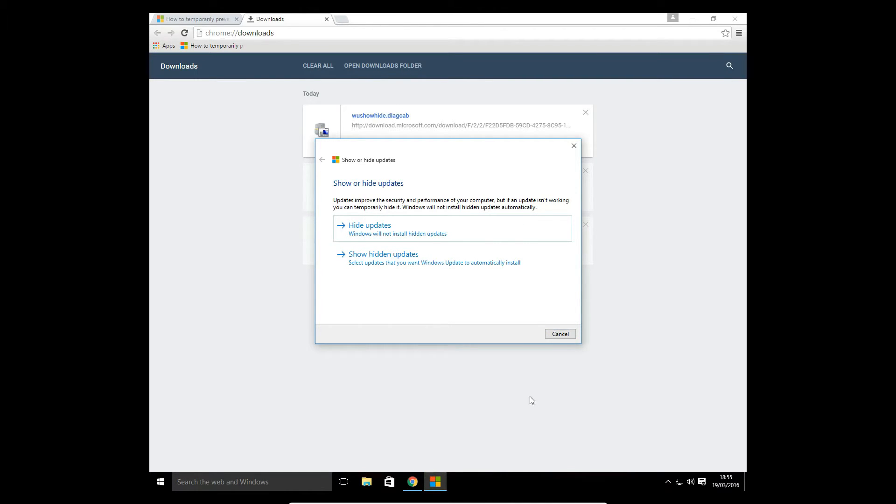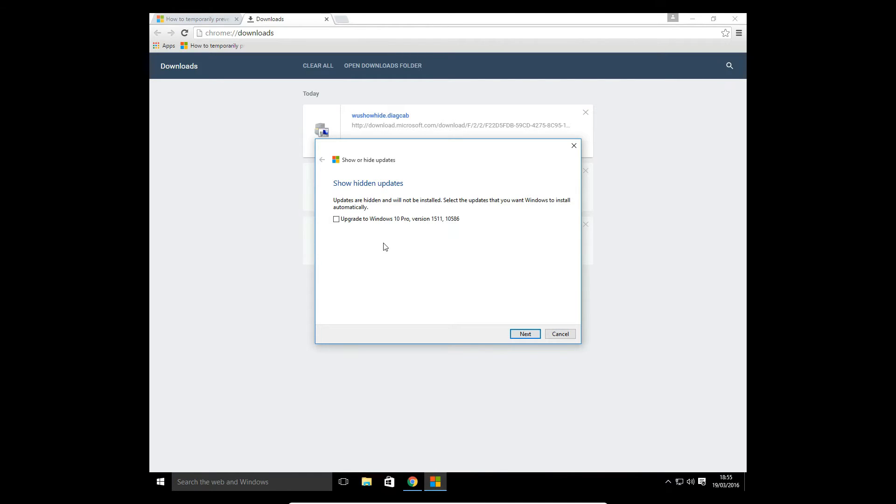Show hidden updates. Click on that and as you can see, here's the update that we had previously hidden. Click on that and then once you click the next key, that update will be restored again.